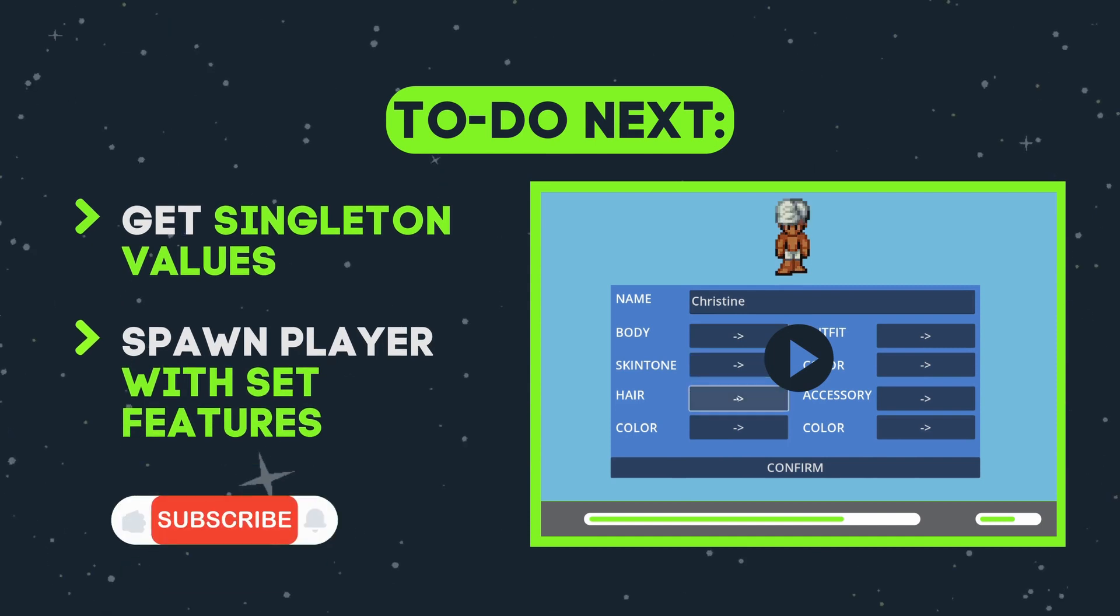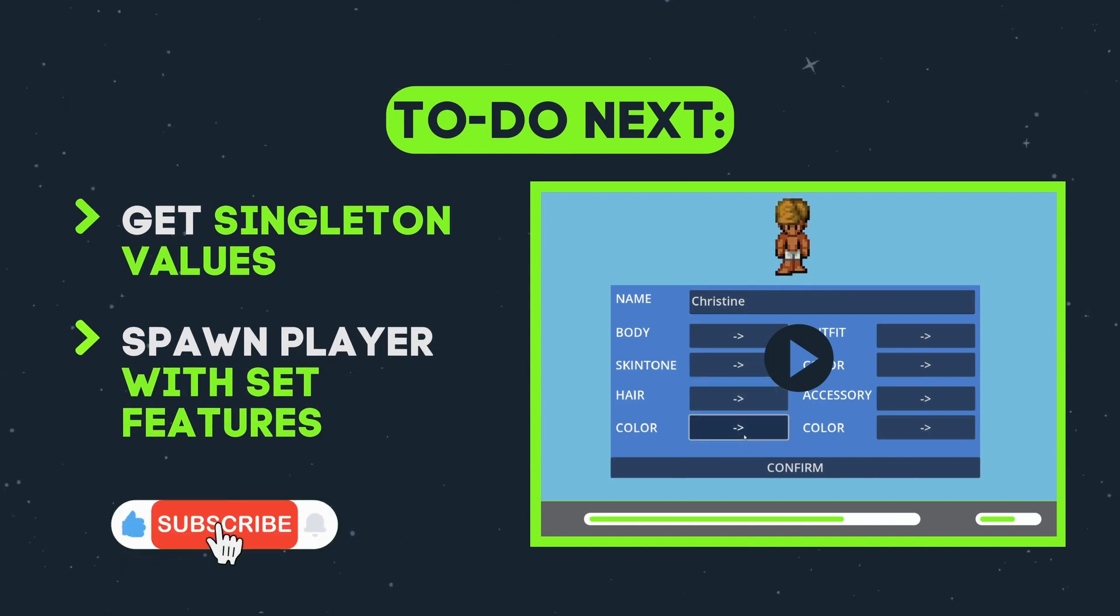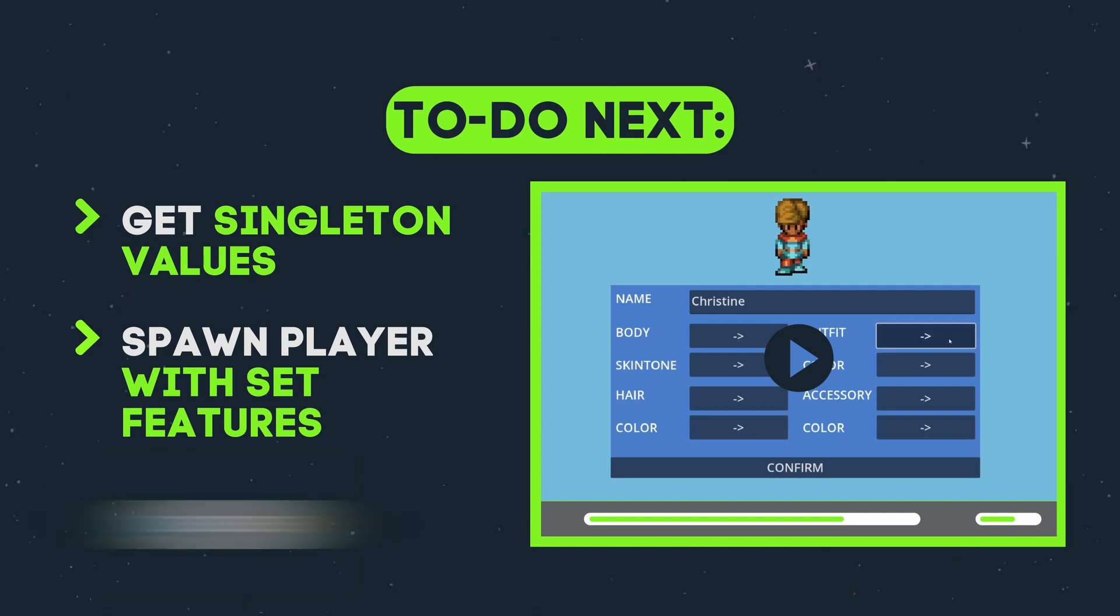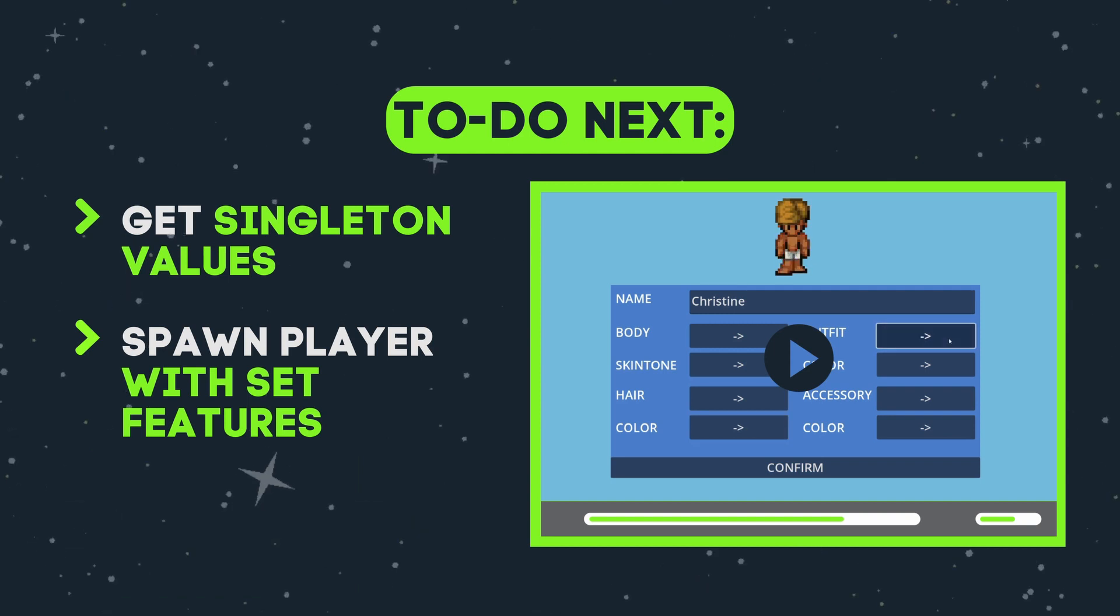But for now, we will break it off here. So that's it for me. Thank you so much for watching, and I hope to see you in the next one.